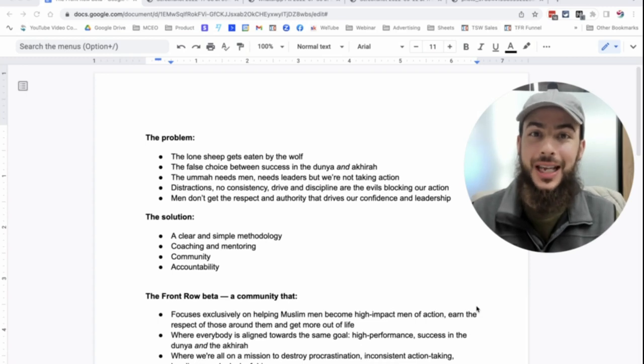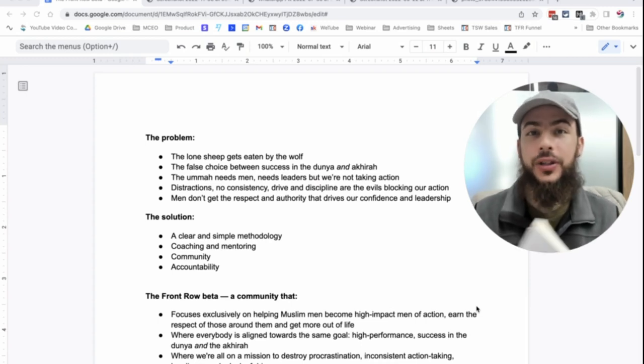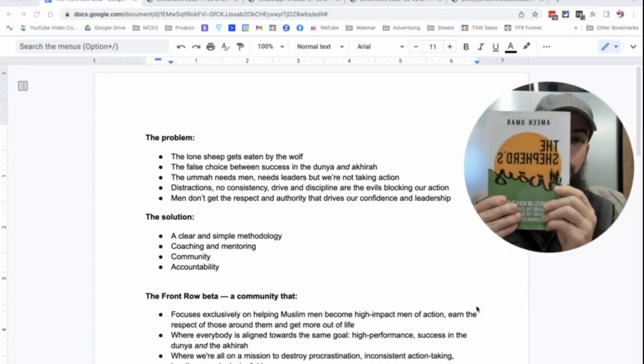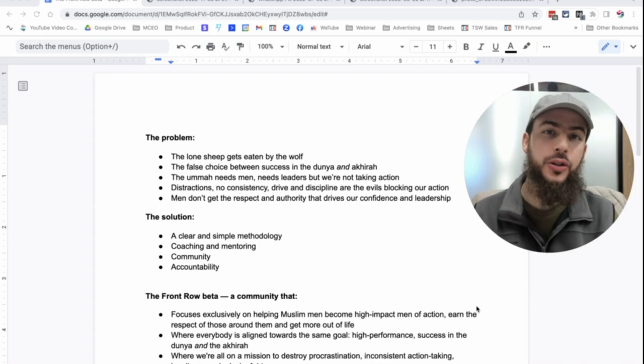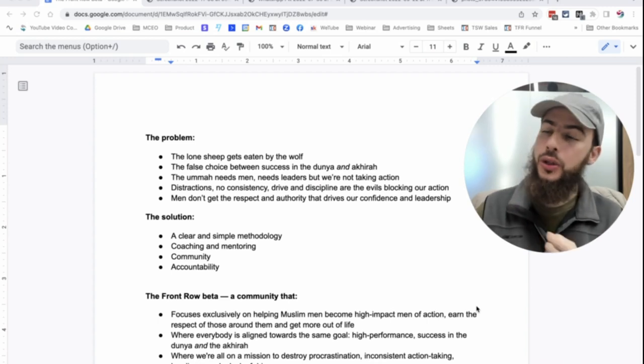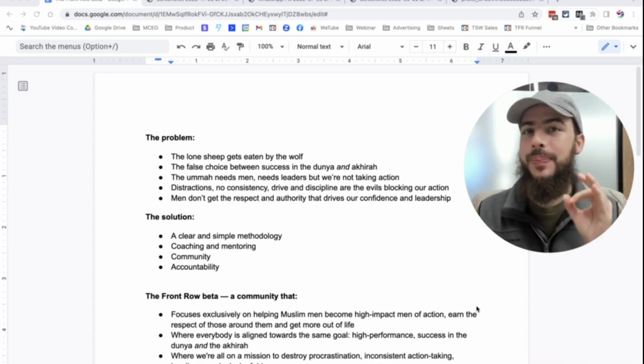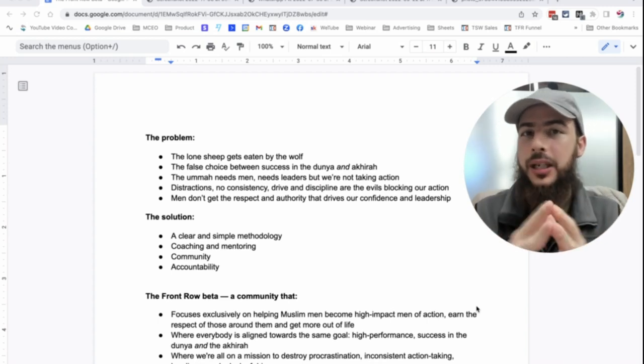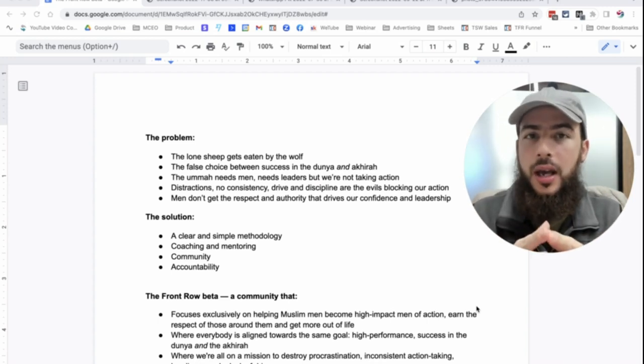As-salamu alaykum wa rahmatullah, it's Amin Omar here. And after writing this book, The Shepherd's Way, The Muslim Man's Path to Islamic Masculinity,